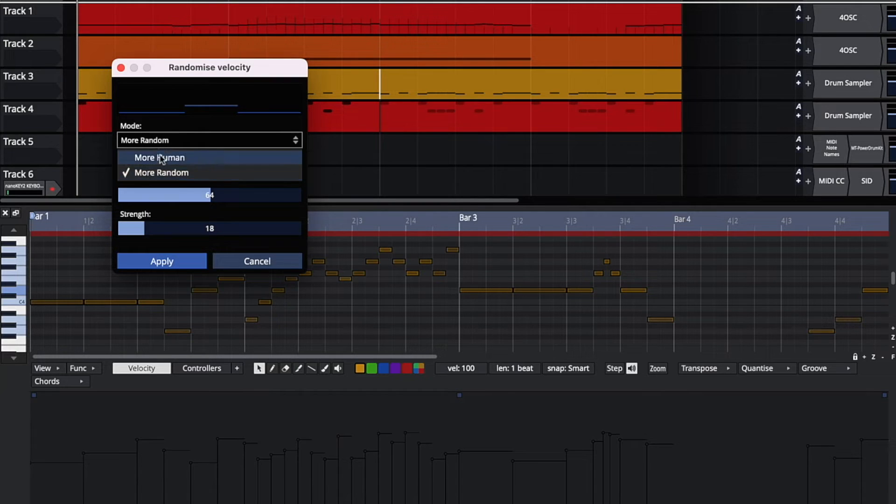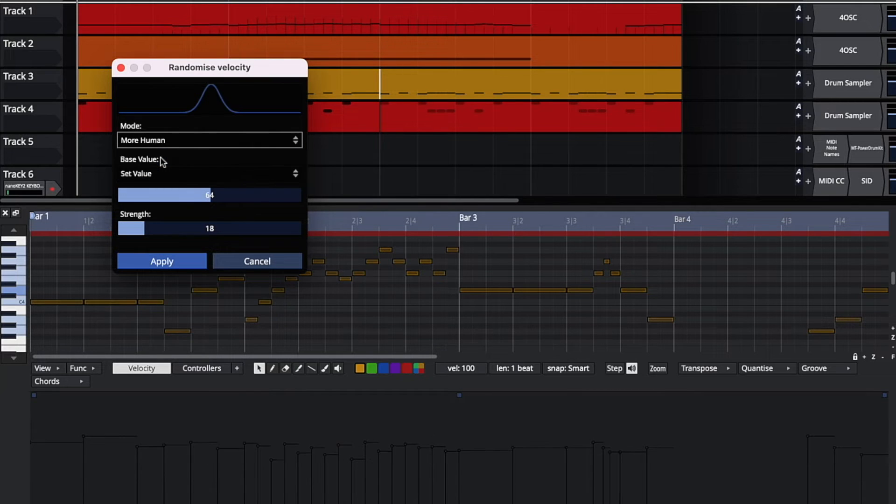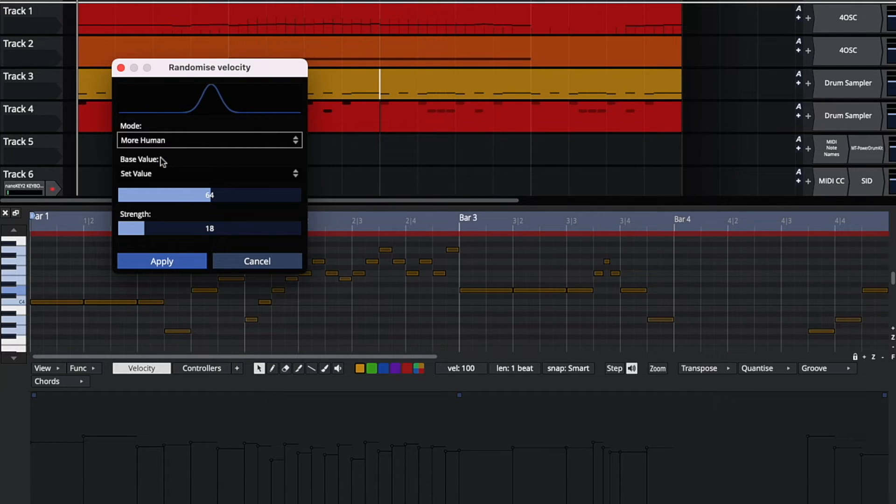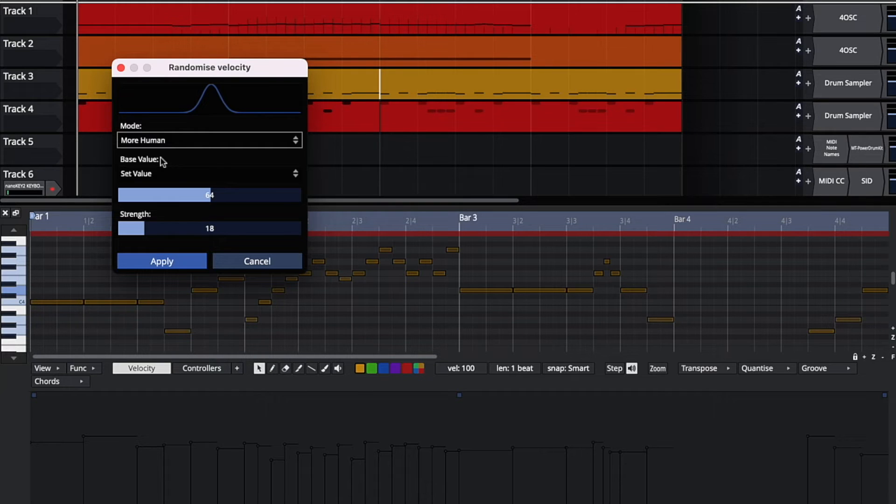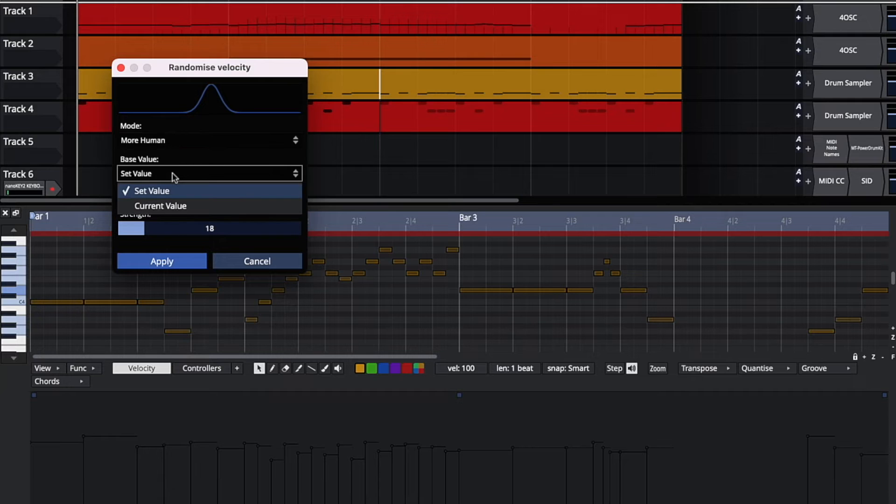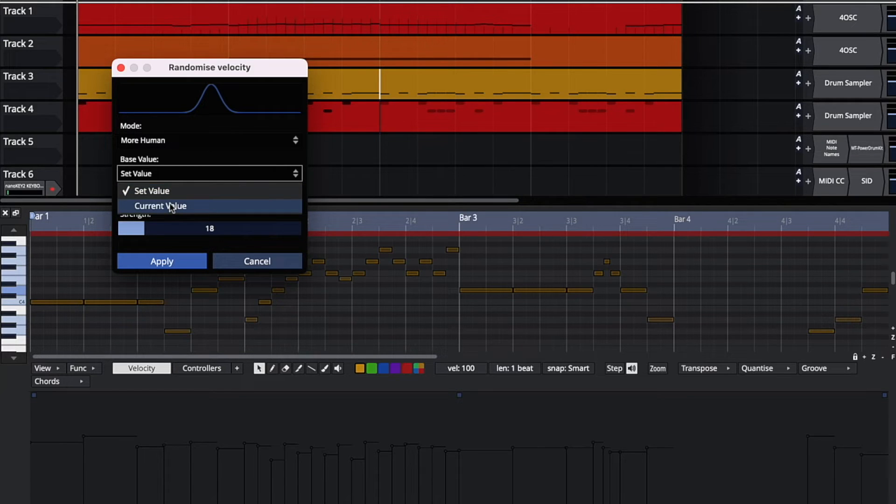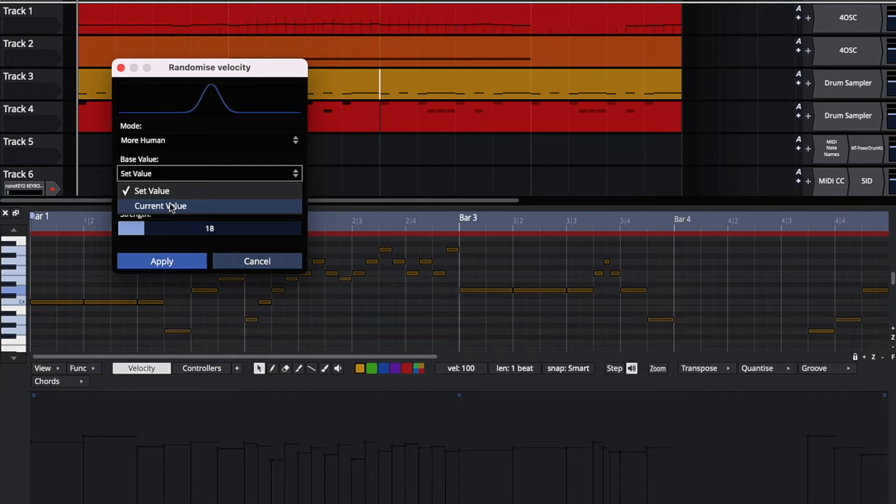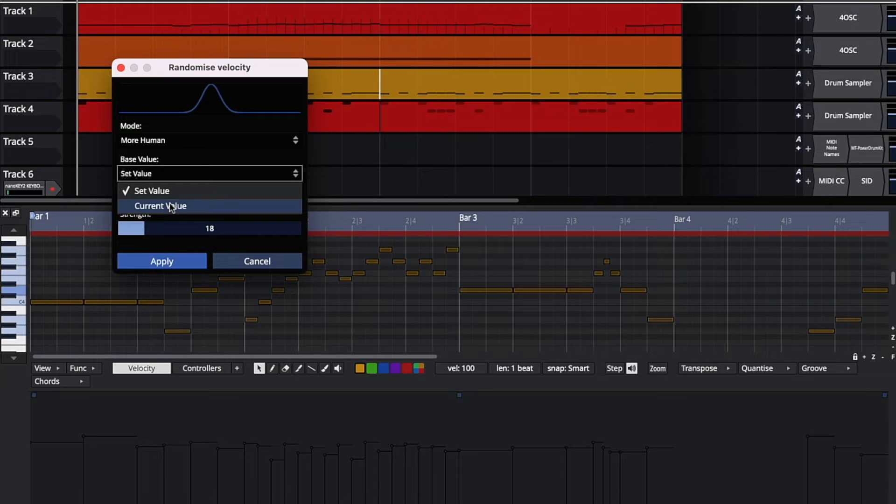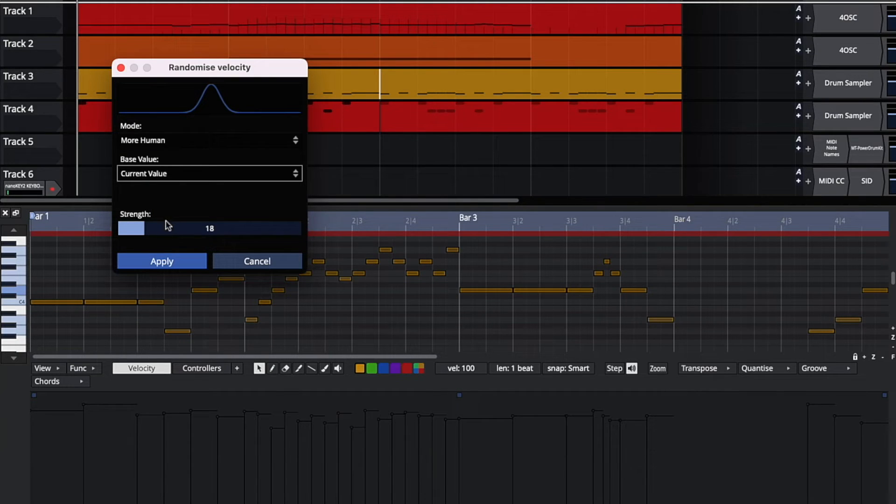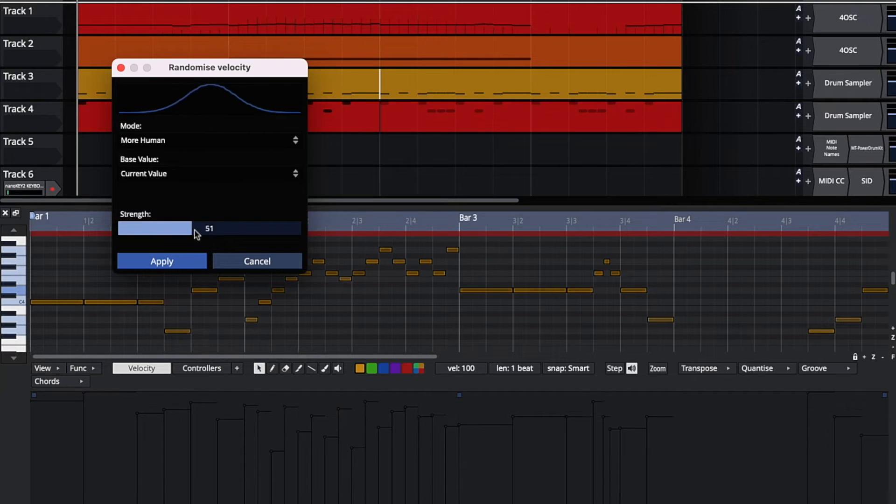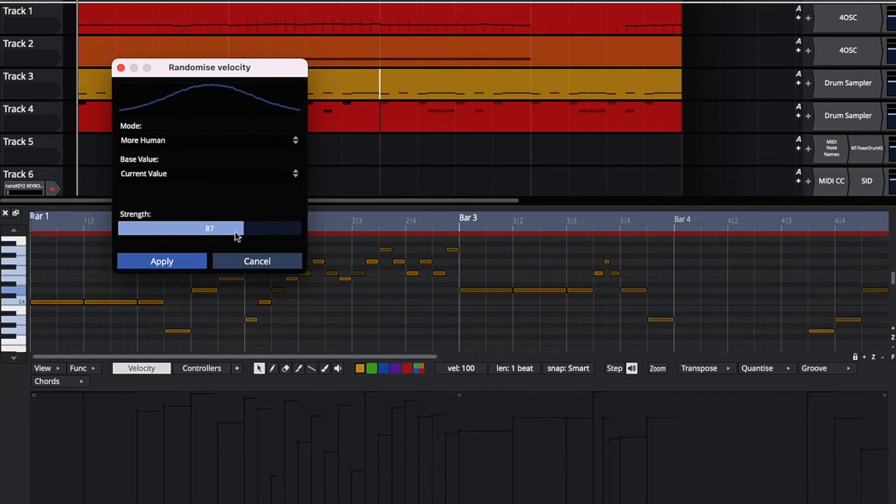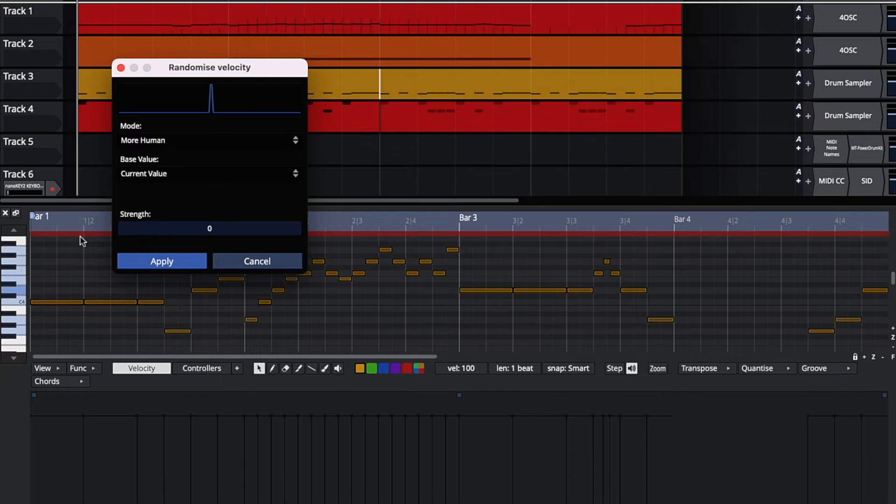Now I'll say more human. More human will group the velocities around a center point, and only a few will have more random values. I can choose between set value and current value. Current value will take the current velocity and add a small random value to it, whereas set value will let you set a center value and then apply a little bit of randomness. And as I turn up the strength, you can see the velocities are getting more random. As I turn down the strength, you can see they all come back together.